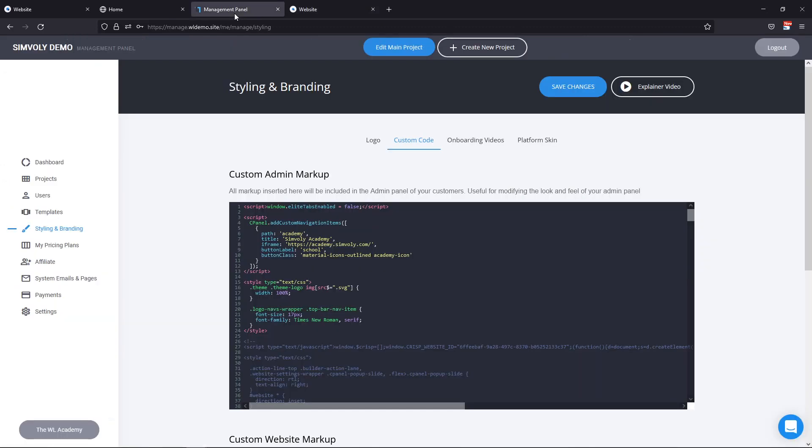You can change the positions. You can change the icons even. And you can change every little aspect of your system by applying CSS or JavaScript as well within the custom code area. Just don't forget to add the style opening and closing tag.